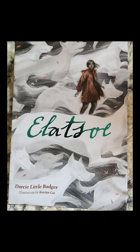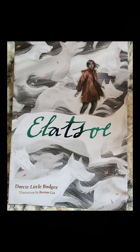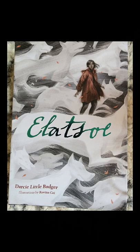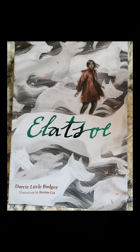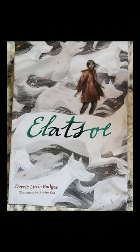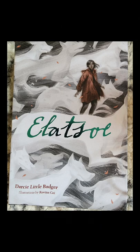Some of these forces are charmingly everyday, like the ability to make an orb of light appear or travel across the world through rings of fungi. But other forces are less charming and should never see the light of day. Elatsoy lives in this slightly stranger America. She can raise the ghosts of dead animals, a skill passed down through generations of her Lepan Apache family. Her beloved cousin has just been murdered in a town that wants no prying eyes, but she is going to do more than pry.